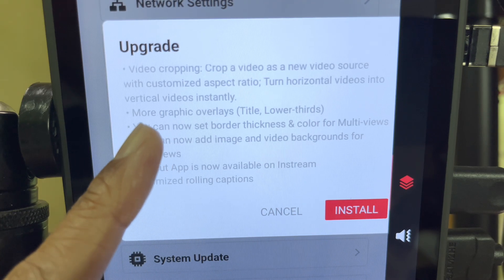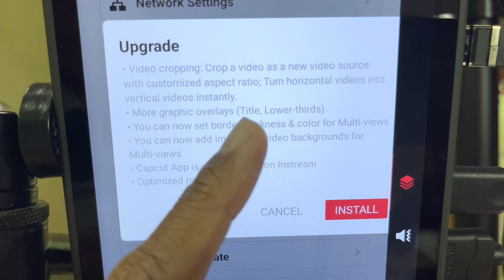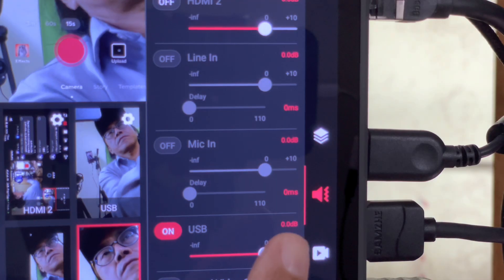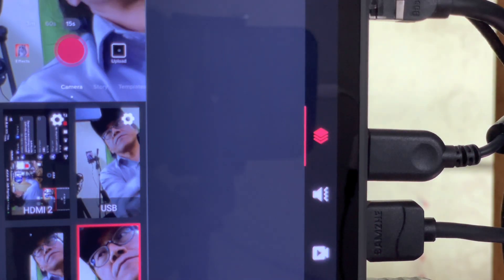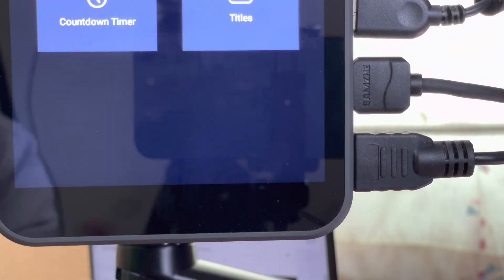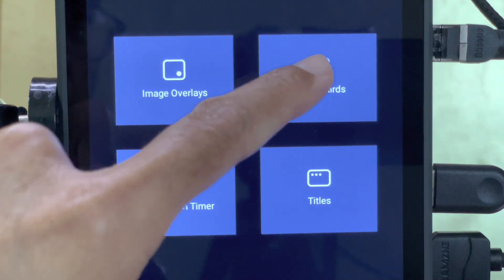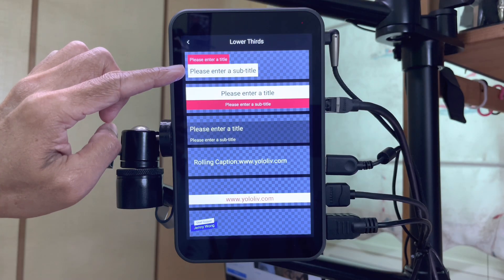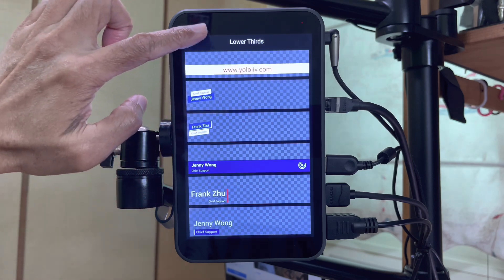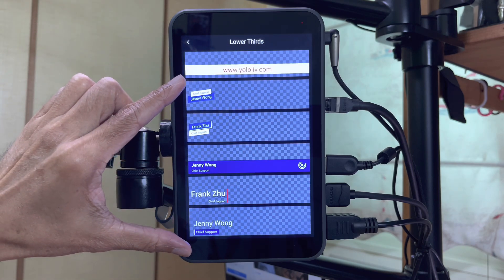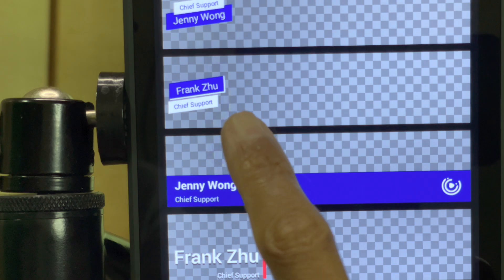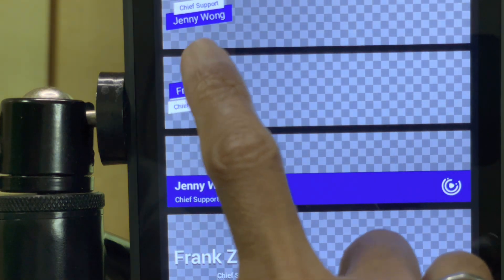More graphic overlays, titles, and lower thirds. Let's go to the overlay panel and tap on the plus button. Go into lower thirds. I see the same lower thirds templates on top and some new ones below. My favorite is the one with the slanting text box.